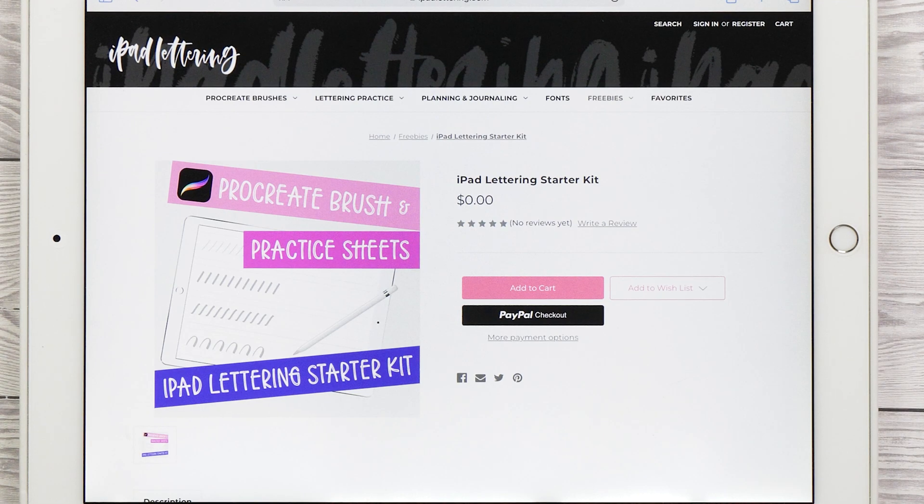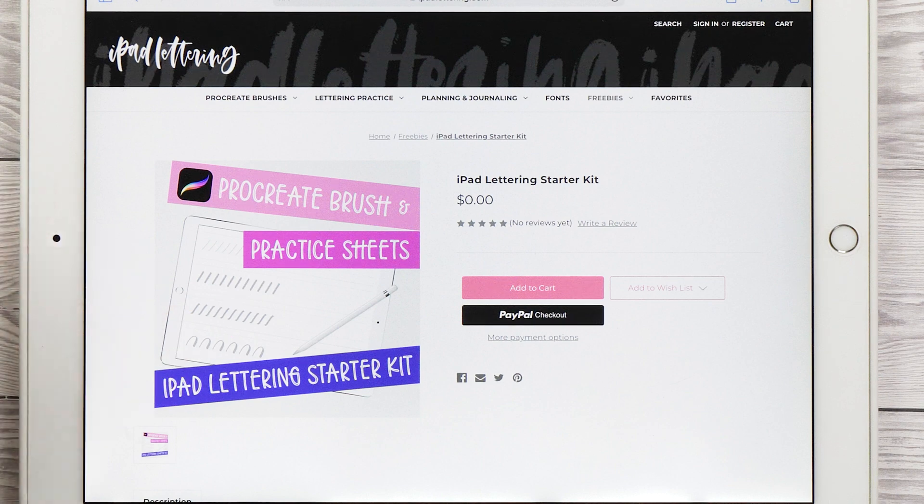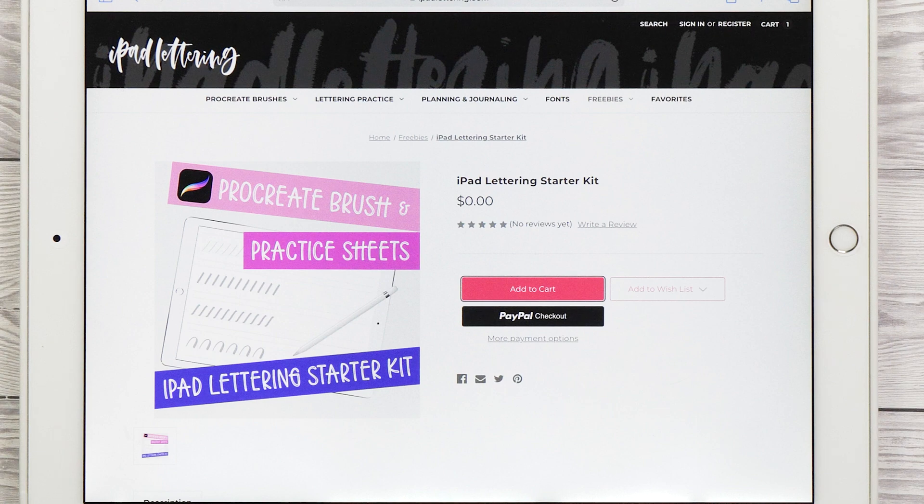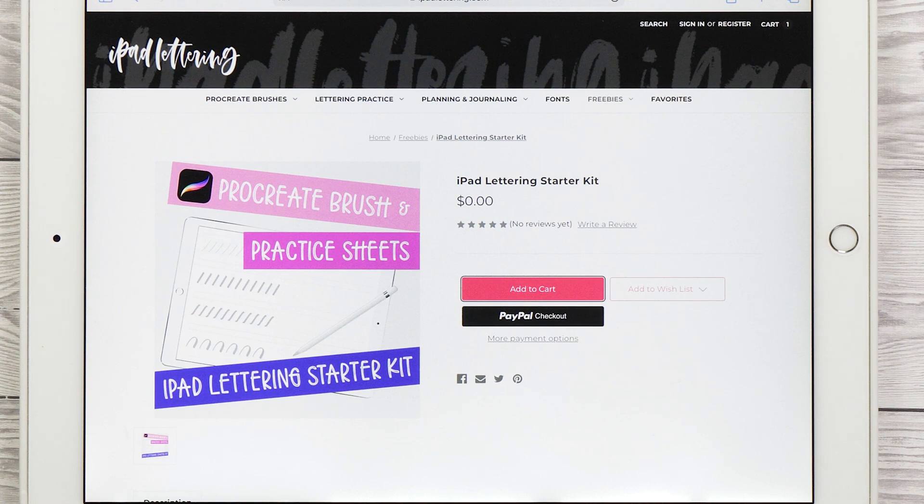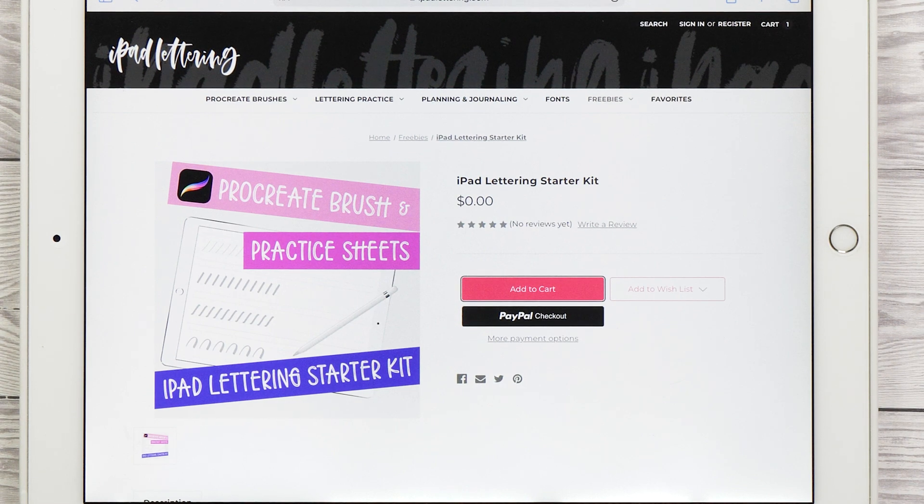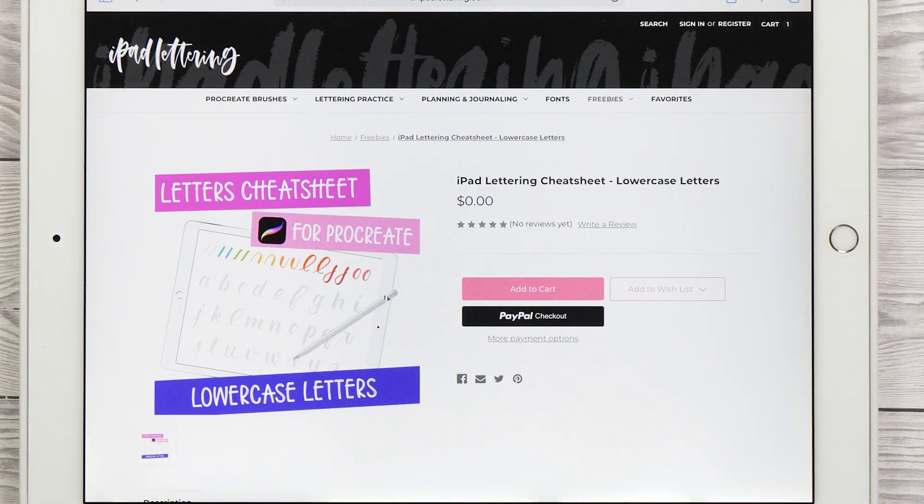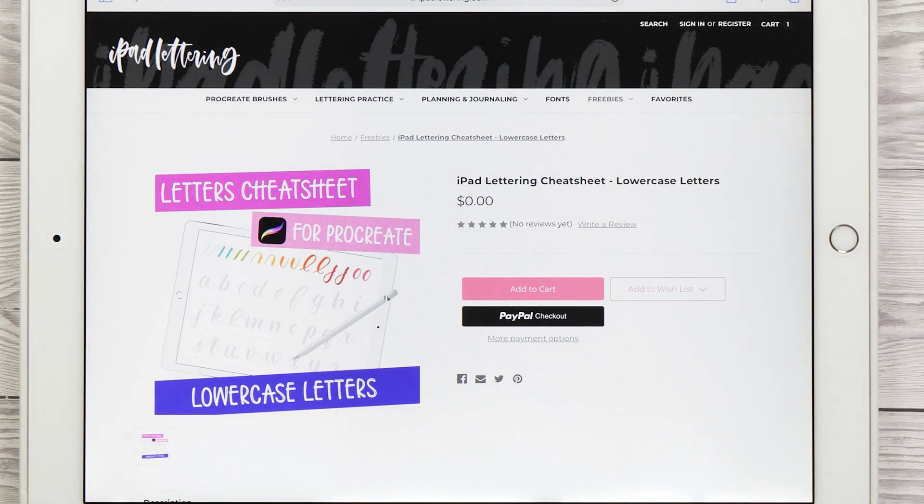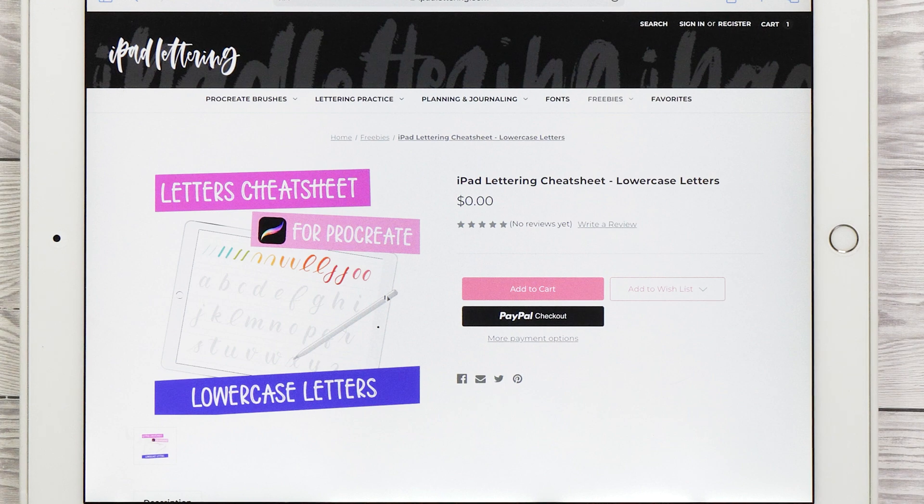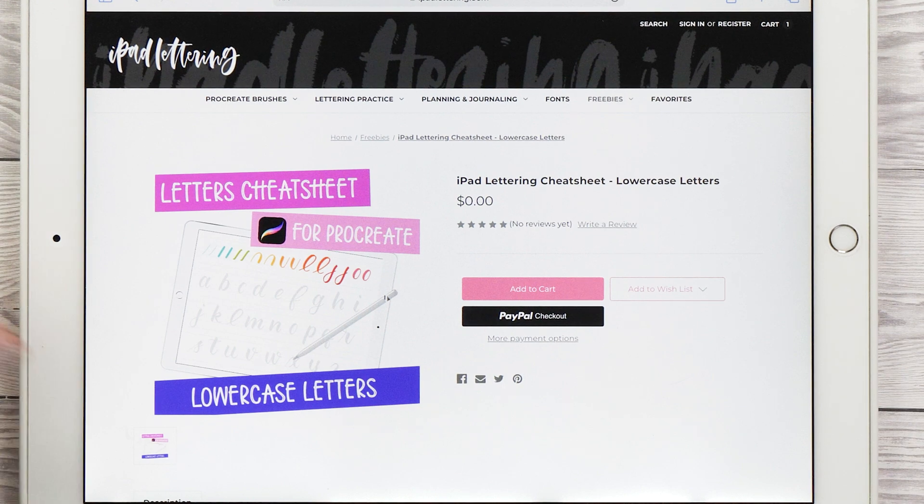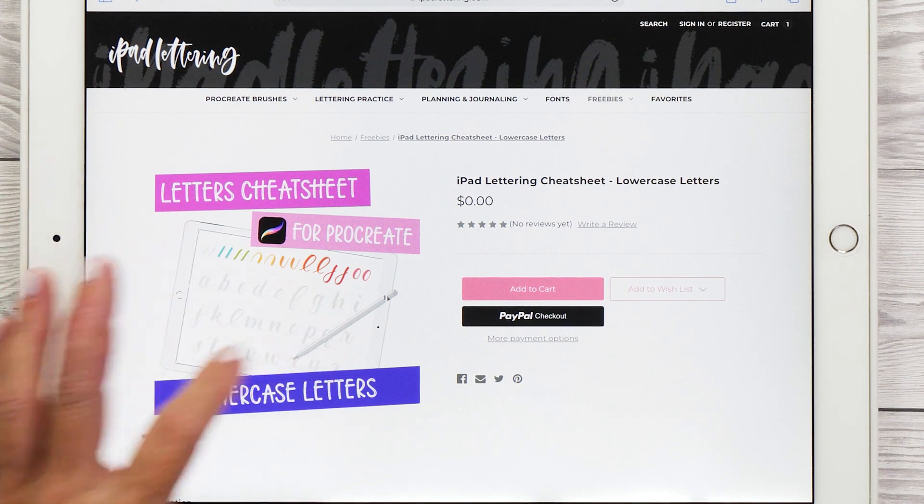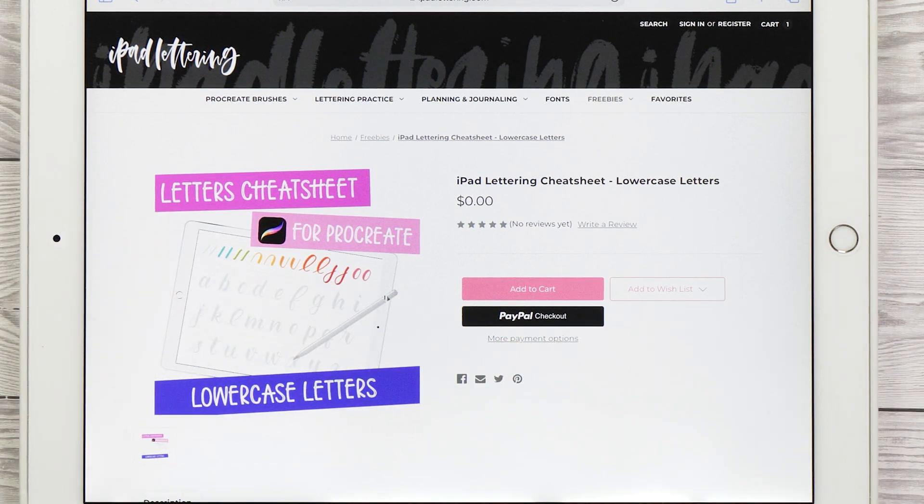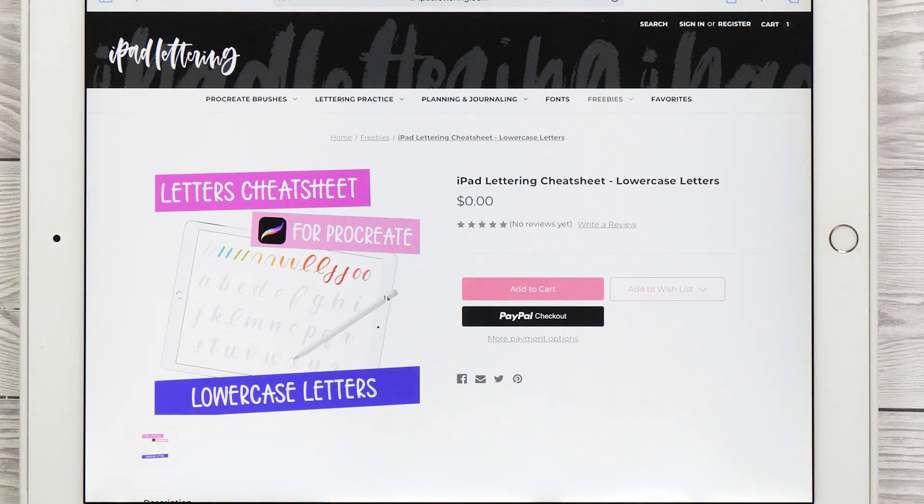I created a collection of resources that you can get from my website for free. The first one I recommend is called the iPad lettering starter kit. It contains practice sheets to help you practice the basic strokes. I've made the practice sheets as both Procreate canvases and JPEGs that you can load into Adobe Fresco. The second resource I recommend that you get is the iPad lettering cheat sheet with the lowercase letters. It contains an overview of the basic strokes but then it's also got all the lowercase letters for you to practice.